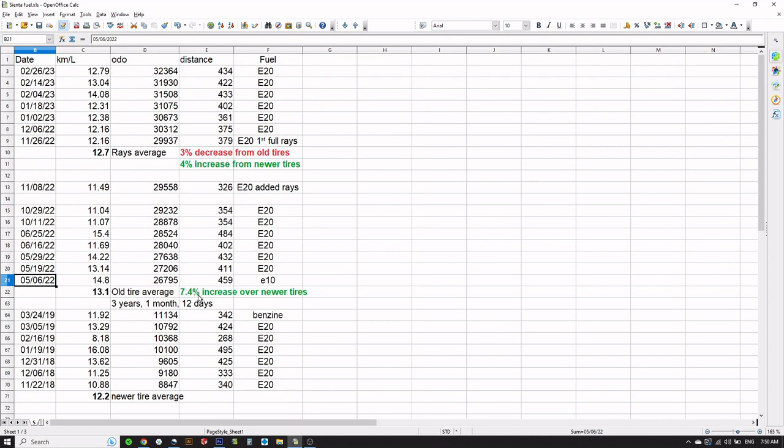So now these tires are older and they actually have a 7.4% increase in fuel economy over the newer tires back when they only had 8,000-9,000 kilometers on them, but now they have like 27,000 kilometers on them.